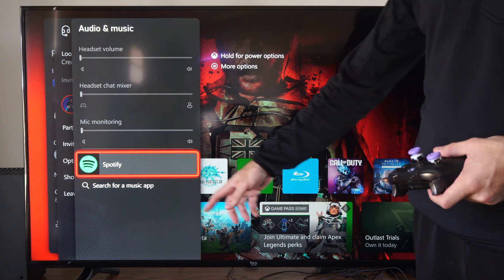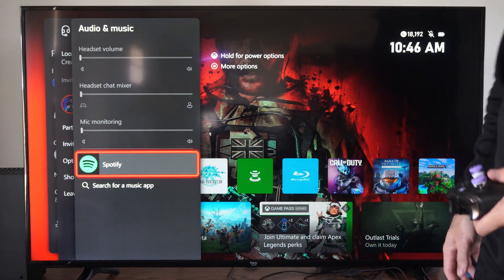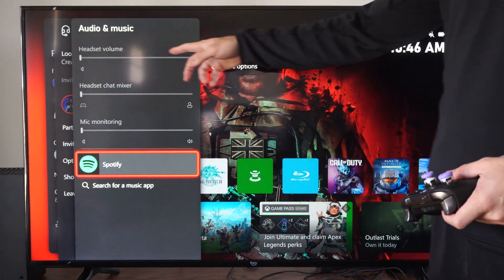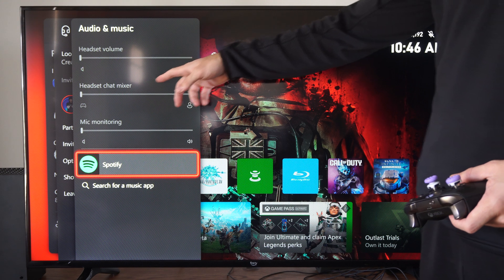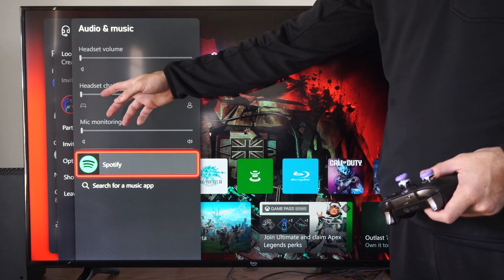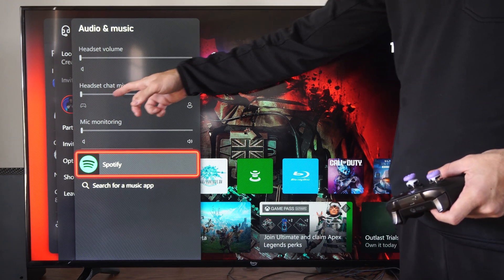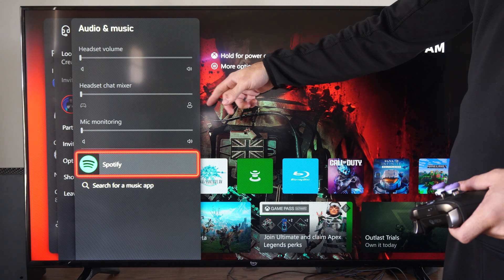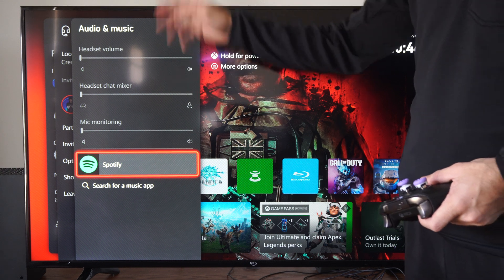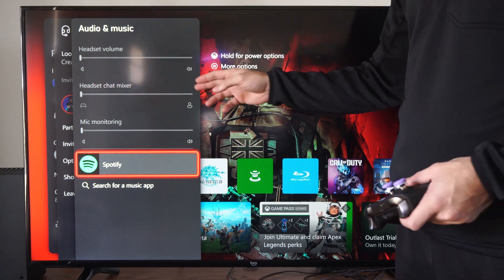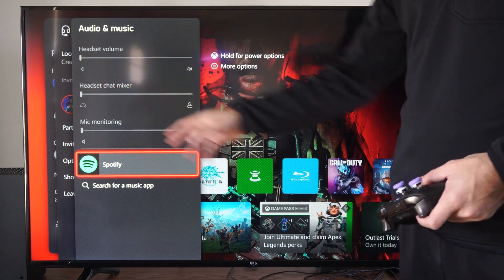But you can go to Audio Settings right here. You can adjust the slider for your headset volume, the Chat Mixer if you want a little bit more sound for the Party Chat or the Game Chat. You can adjust it right here, or mic monitoring.